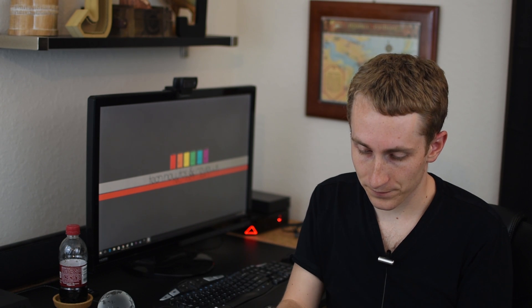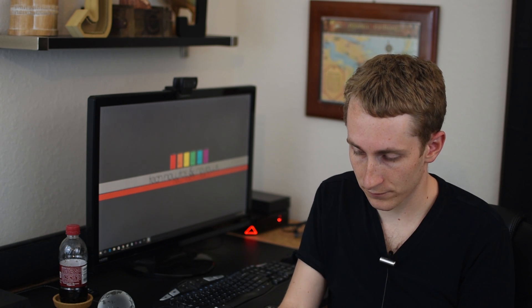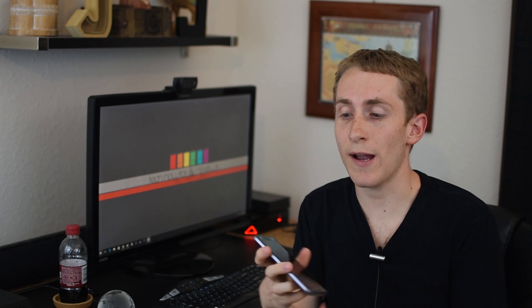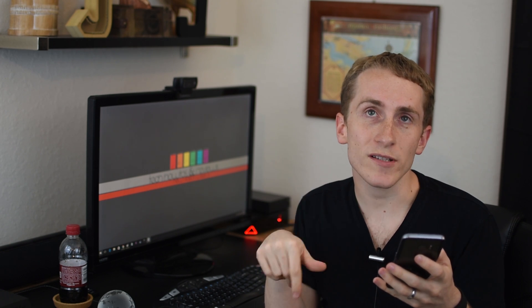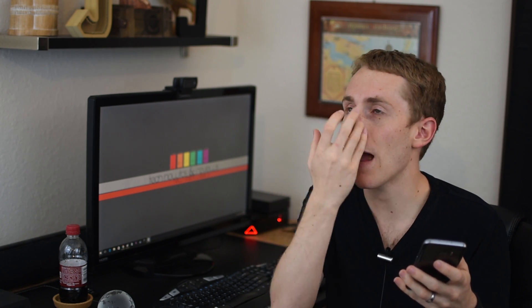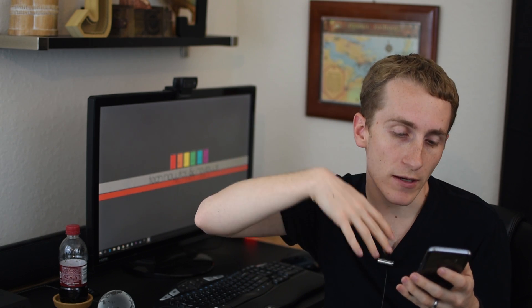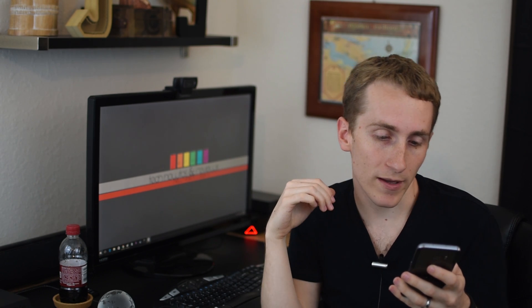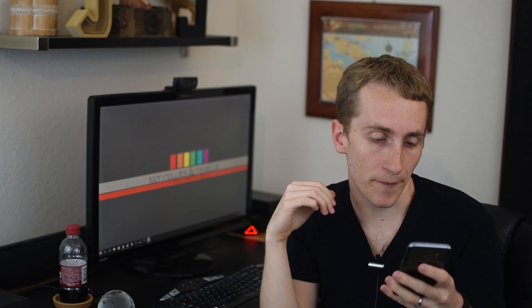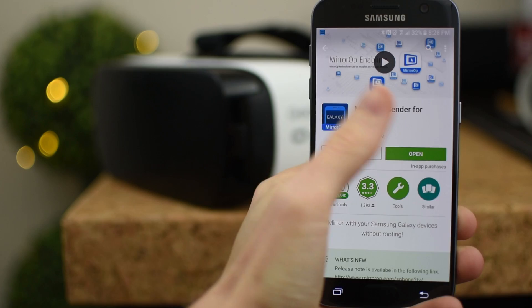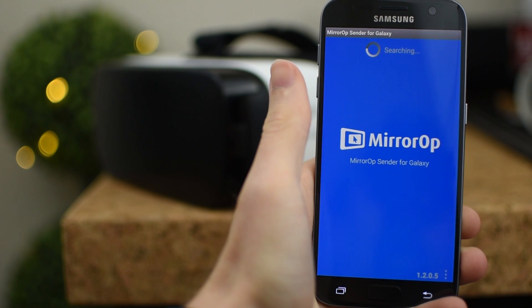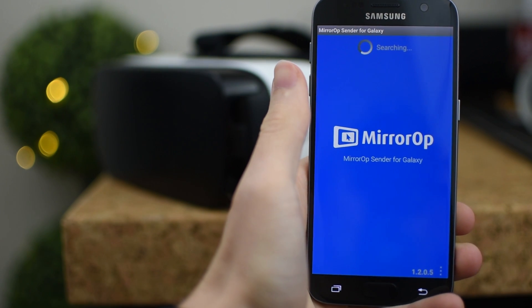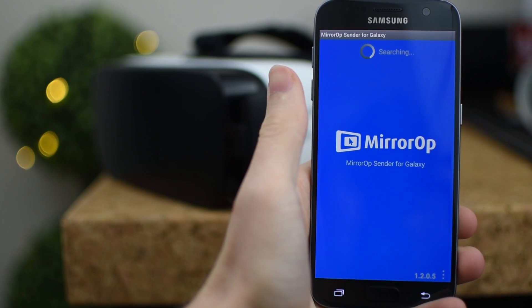So first of all let me take my phone out of the Gear VR, we'll start from scratch. In the description below I'll put the links to my website which will have the links to everything you need for this tutorial. The first thing you want to do is download sender for galaxy from the play store.